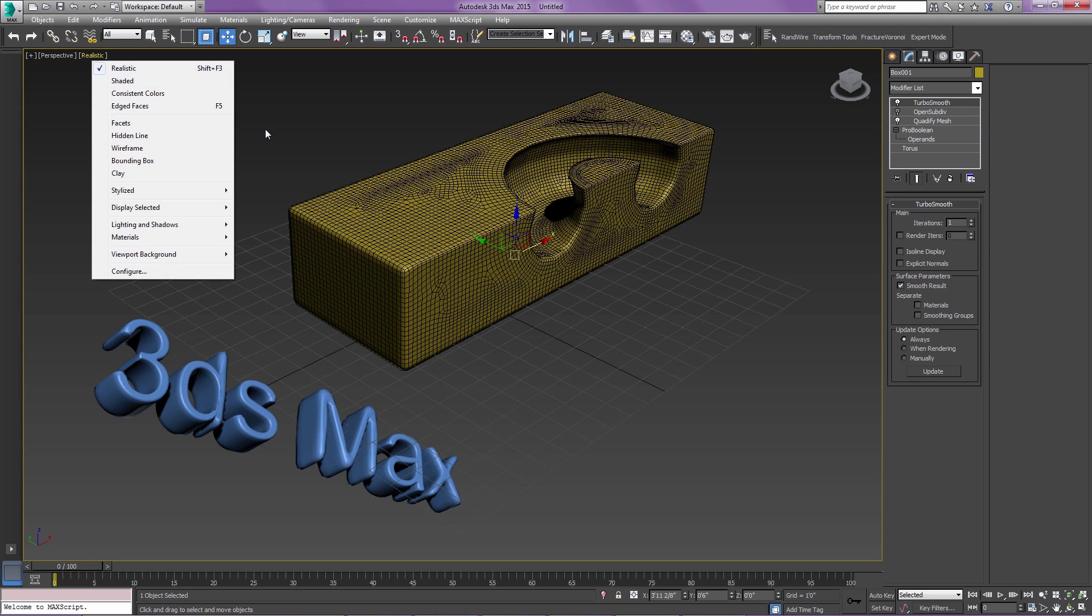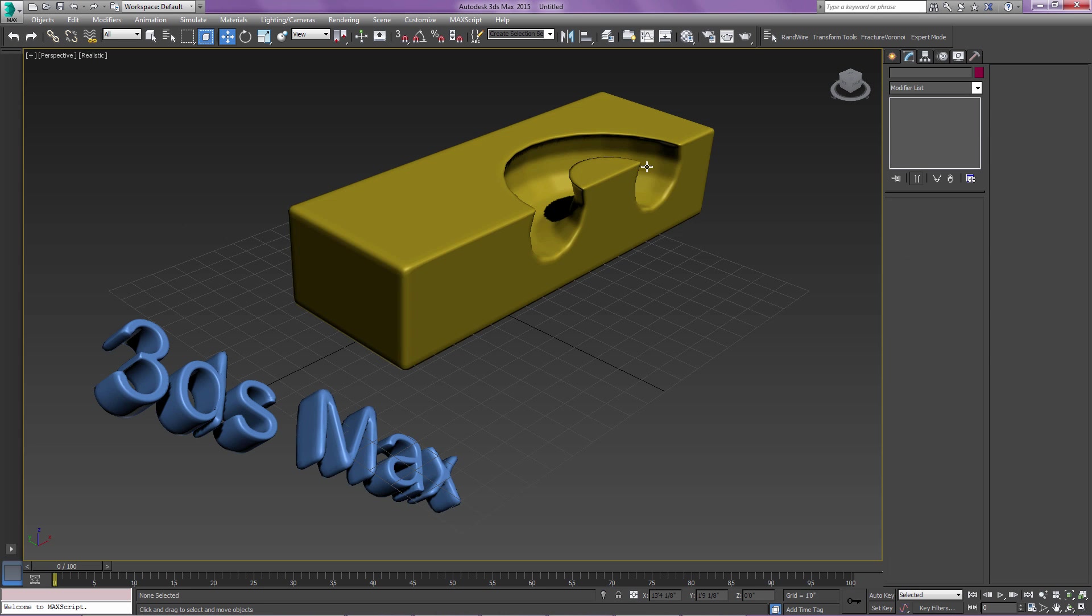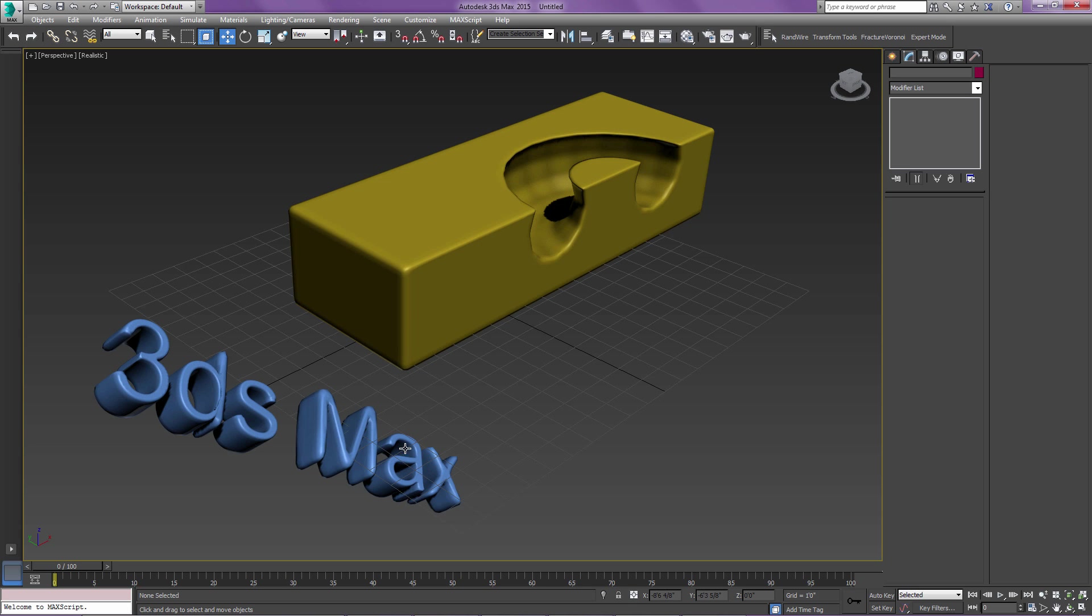And again, if I just turn off or deselect the object, you can see I can control that edge. So that's it. That's just a quick tip and trick on Quadify, using Quadify on irregular objects and things with holes in them to get a nice, smooth result using OpenSubdiv, TurboSmooth, or MeshSmooth.